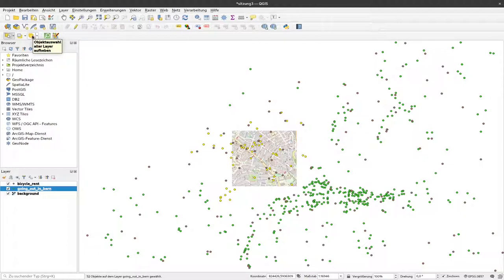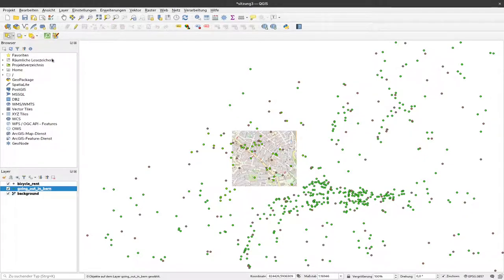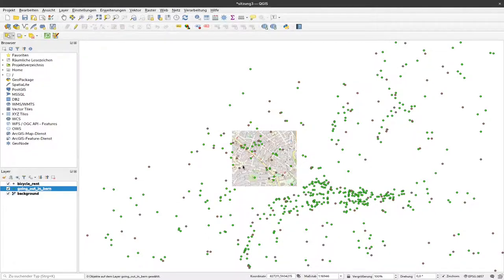Similar to what we've seen with filtering, we can also select points according to their values or the values in the attribute table. To do so, I can select this next button here.